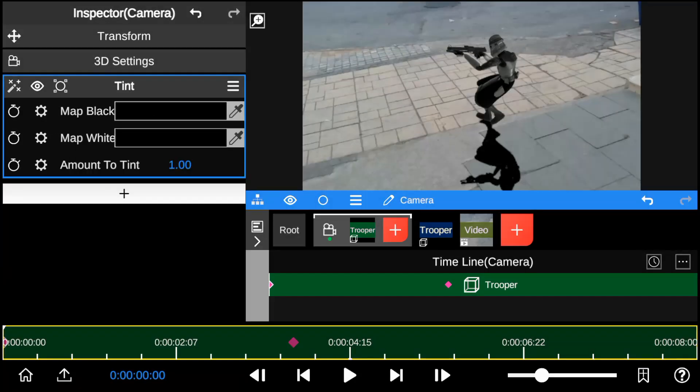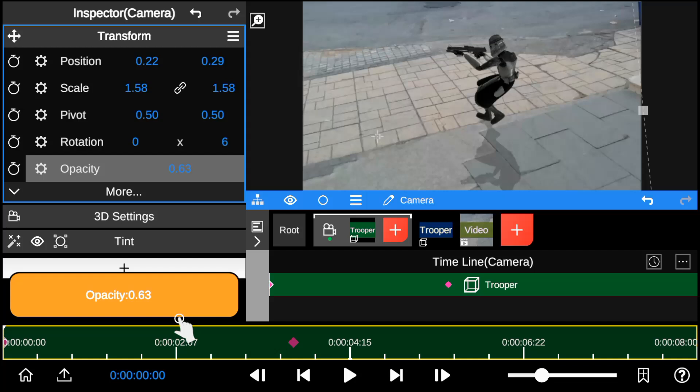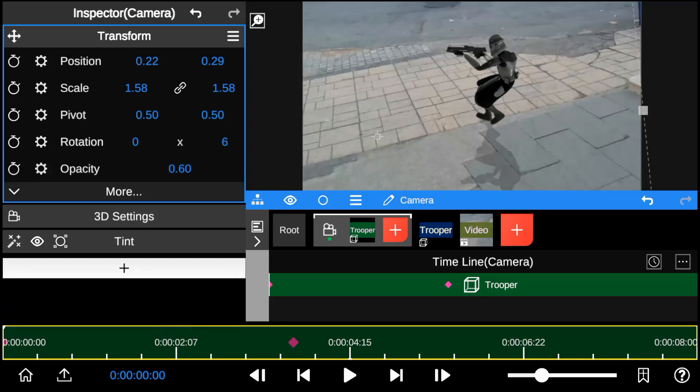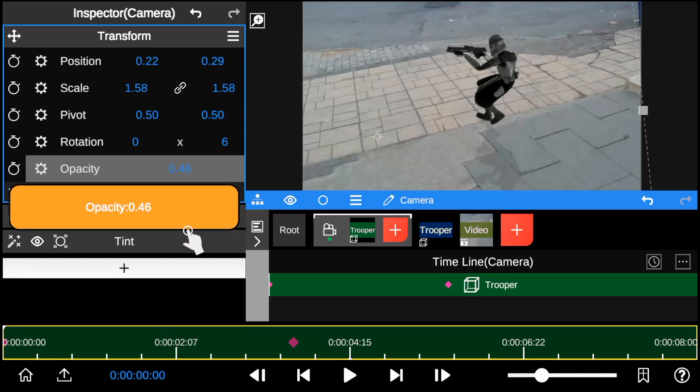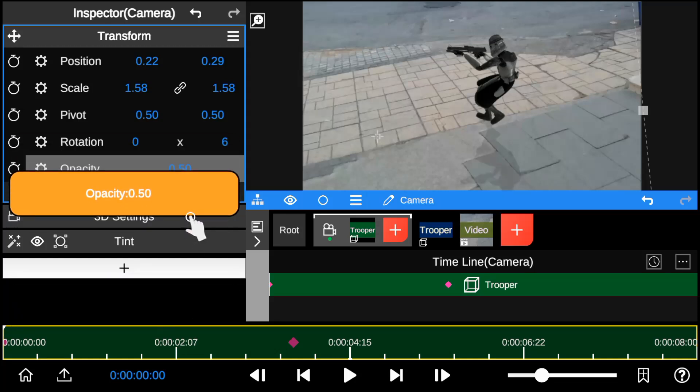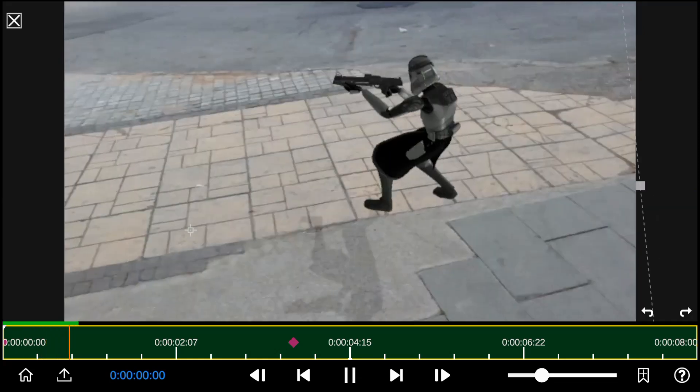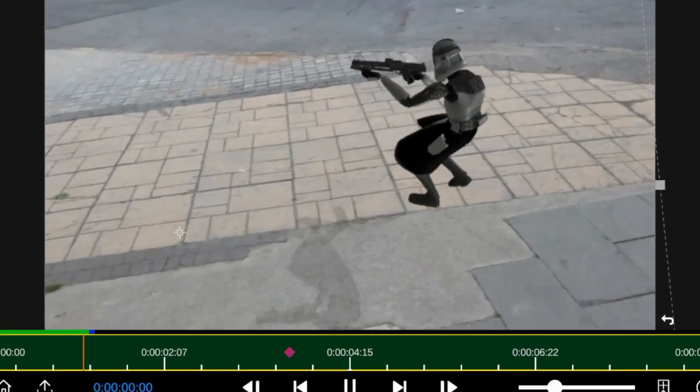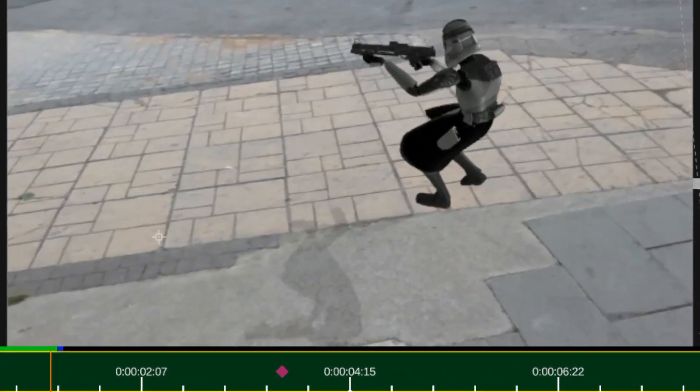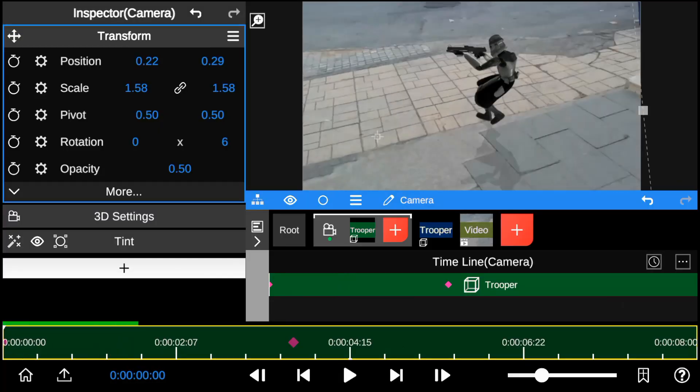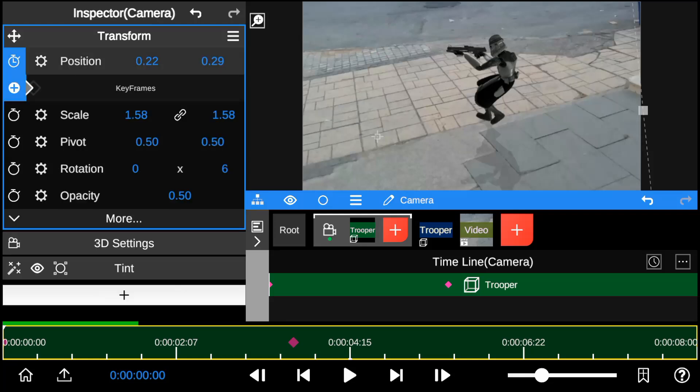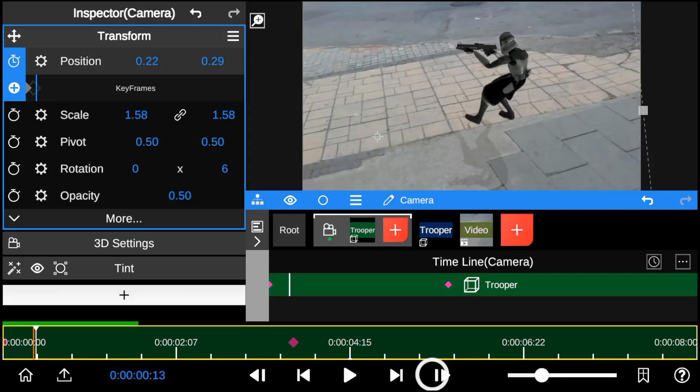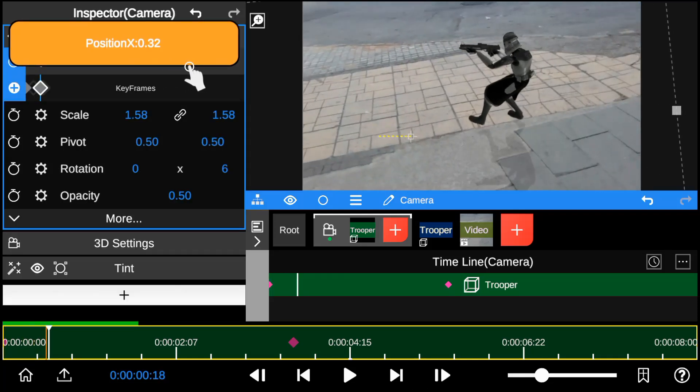So let's take a look at the playback. You might notice that the shadow's movement doesn't match the character. To fix this I'll add keyframes to the shadow's position to match the character's movement.